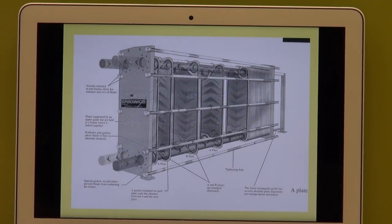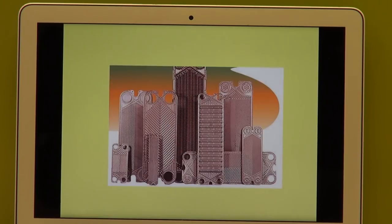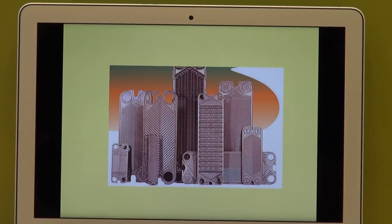Plate heat exchangers have different patterns on the plates and flow directions in opposite directions from each other. The plates can be framed or brazed to make them leak-proof. The patterns are designed to make the flow very turbulent, which enhances heat transfer. However, nature always gives you a curve ball: if heat transfer increases, your pressure drop increases — you cannot disconnect the two.